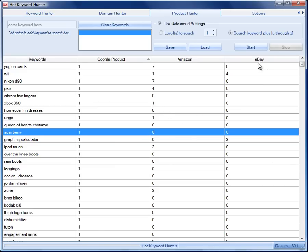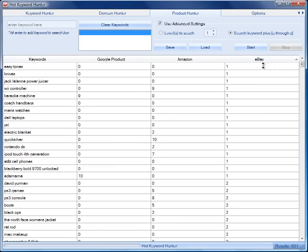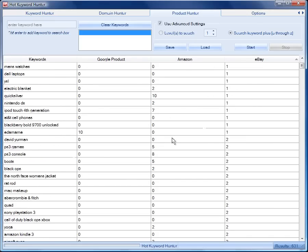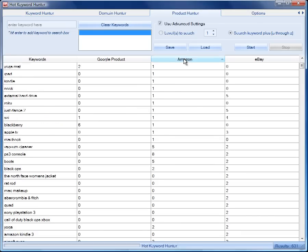So, here we've got 631 keywords and these are tremendous niche keywords. We can just go through the number ones of these, number twos, and we can start thinking about making product review sites, CPA offer sites.